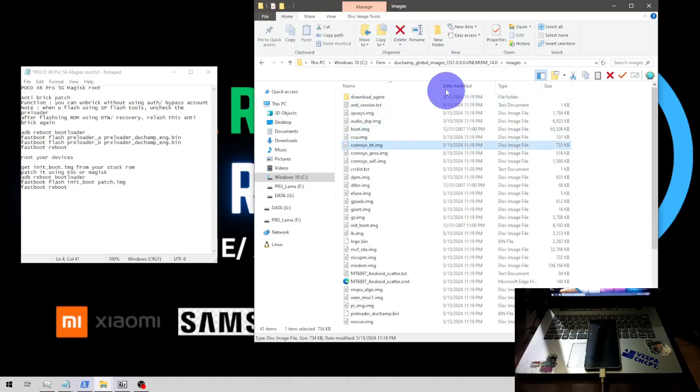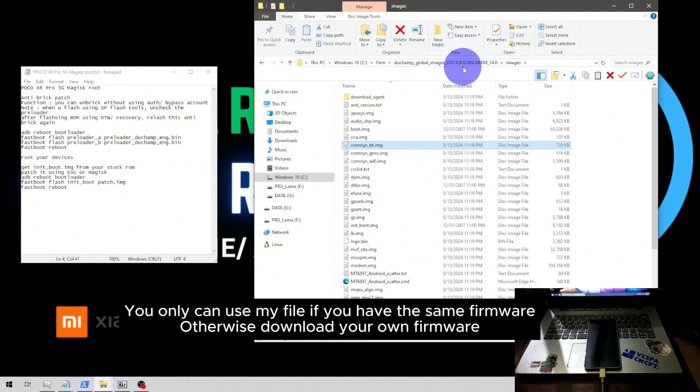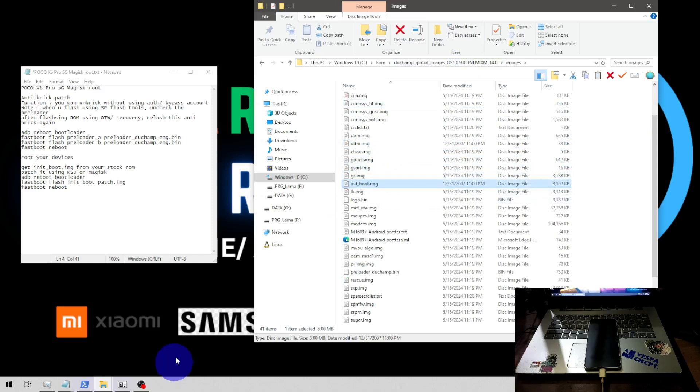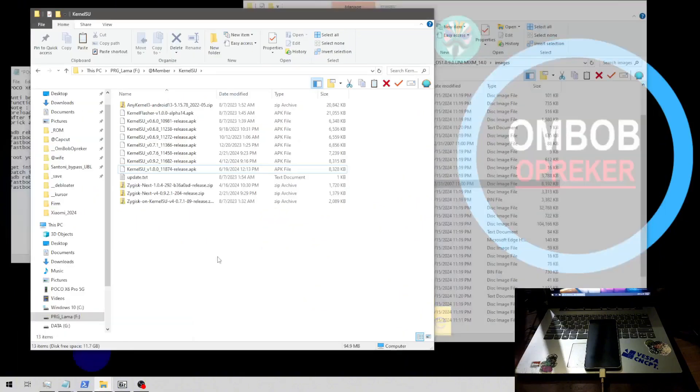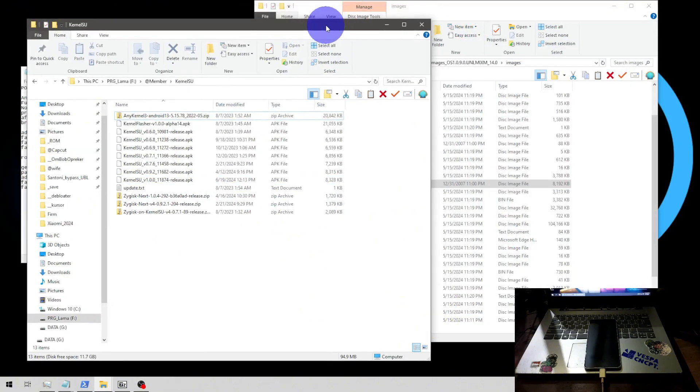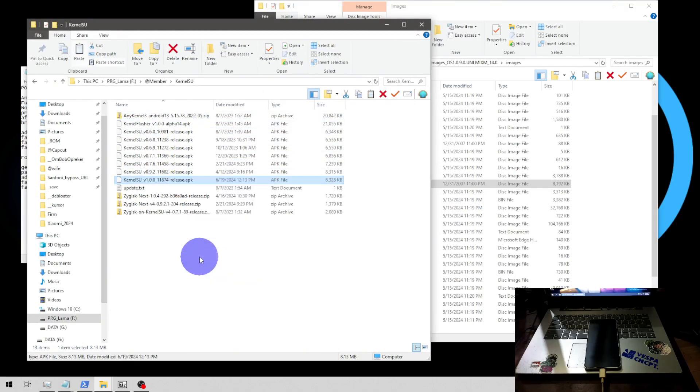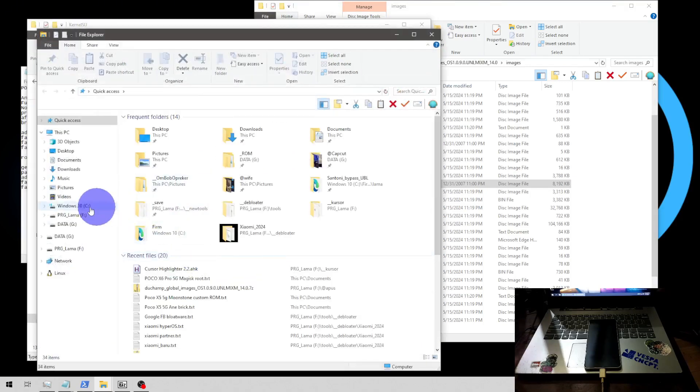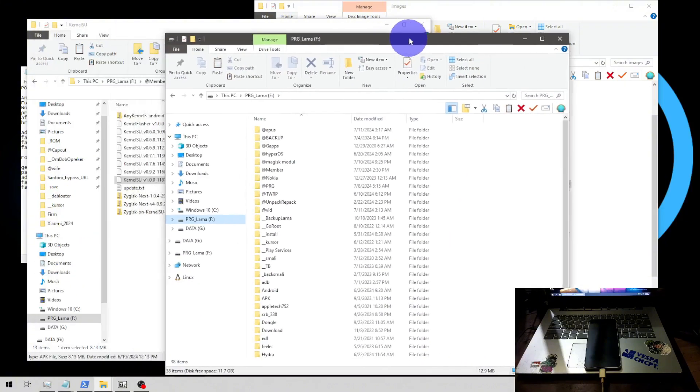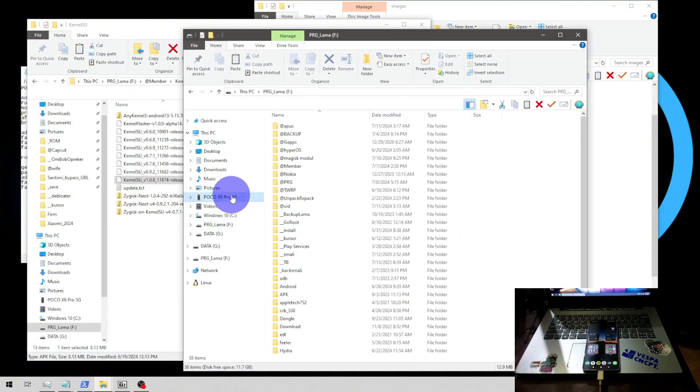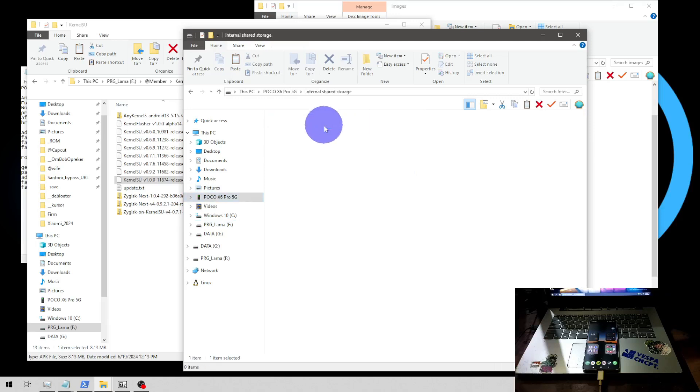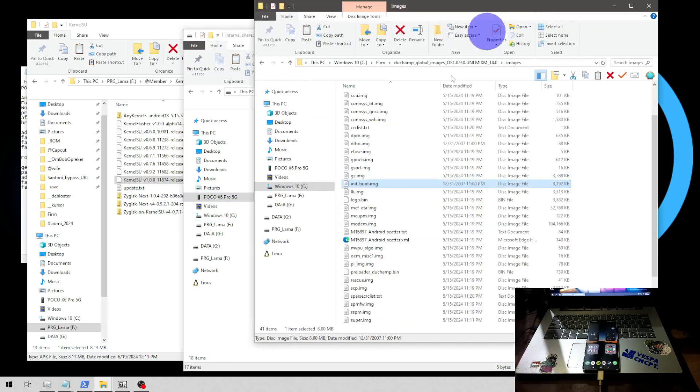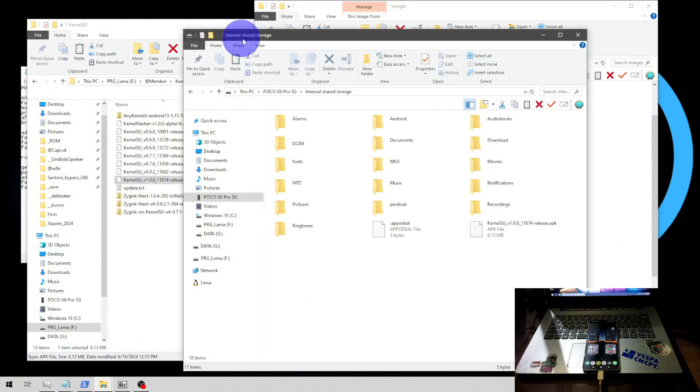You need the stock firmware, you can see right here I'm using the same firmware global image POCO X6 Pro 1.0.9. You need to get the init boot, this one, and we also need the Magisk or kernel su. We're going to use kernel su, this is the latest one. Let's copy the file and copy to the internal storage. Let's copy to the root folder, kernel su and also init boot right here.